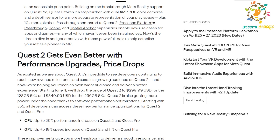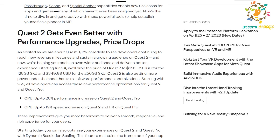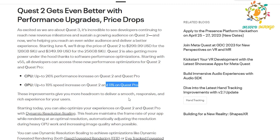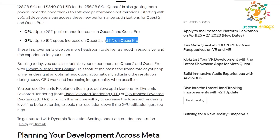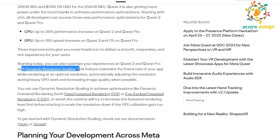This price drop for Quest 2 will only apply in countries where Oculus provides service — in India it is not available. In terms of performance: a 20 percent CPU performance increase in Quest 2 and Quest Pro, and up to 90 percent GPU speed increase in Quest 2, and 11 percent on Quest Pro. You can also optimize your experience on Quest 2 and Pro using dynamic resolution — it was already in the Oculus SDK but has some conditions. It doesn't work with OpenGL, which is a drawback.